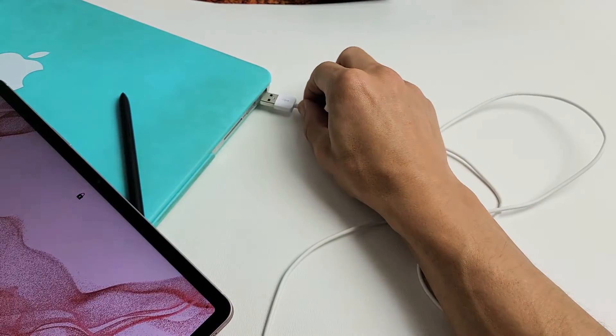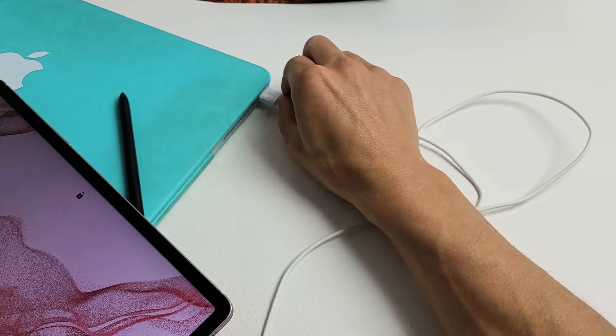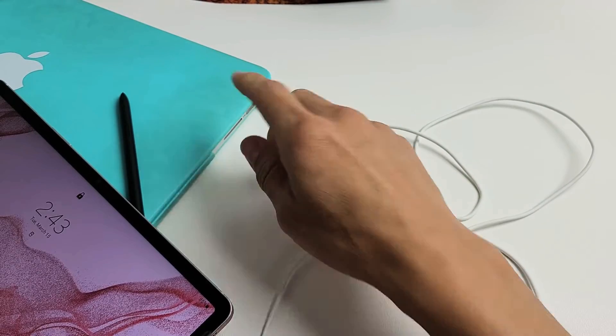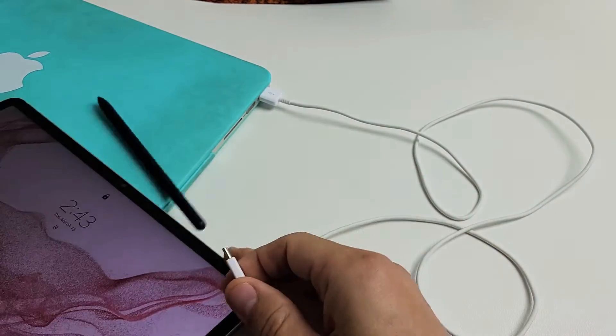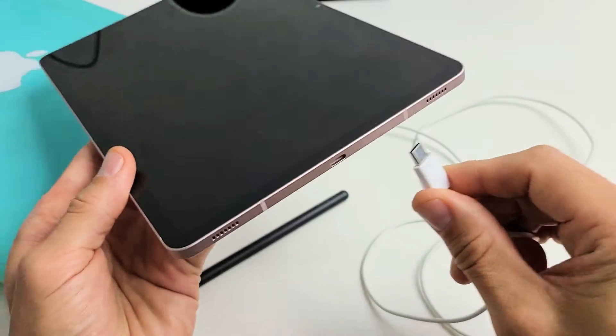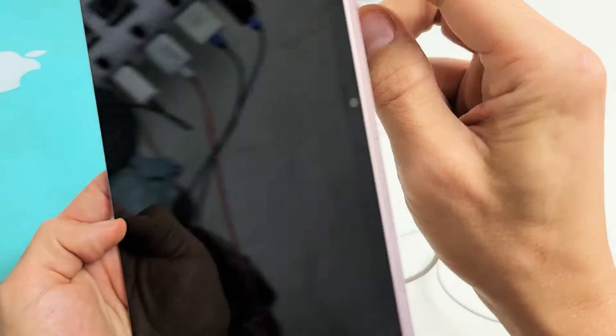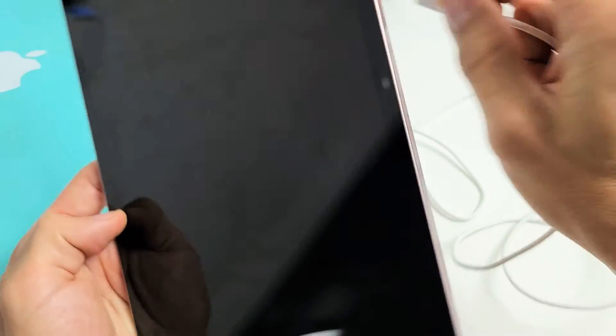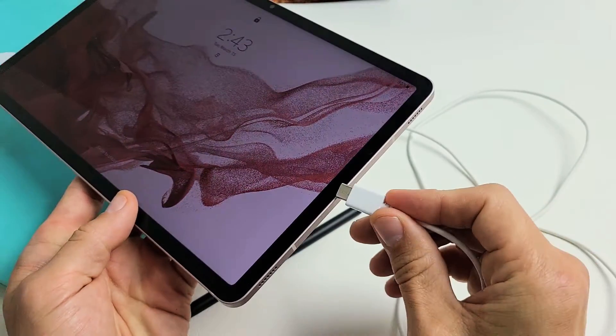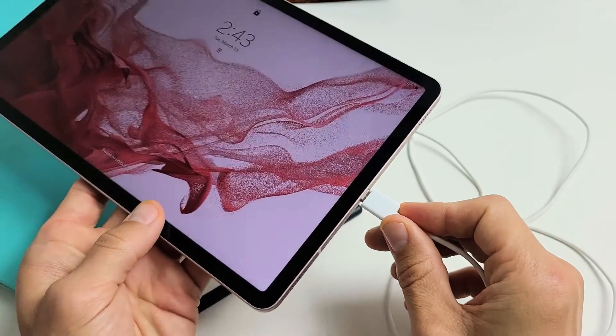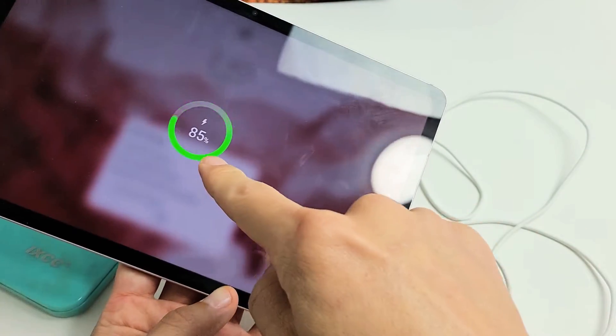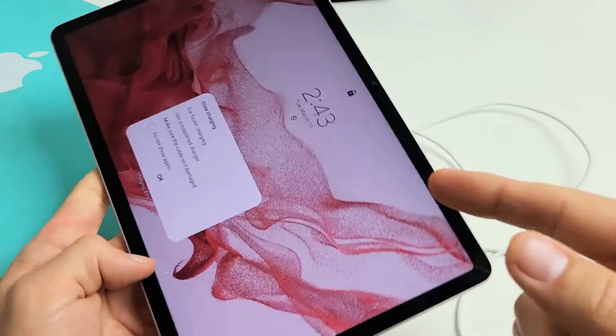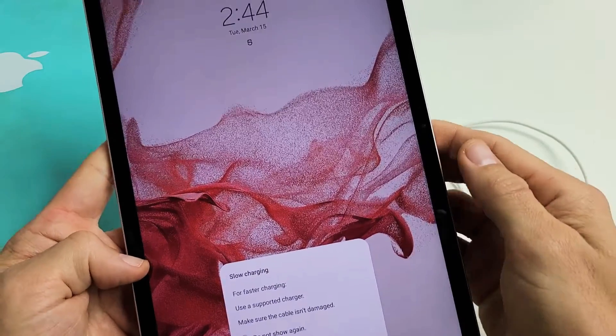Grab a charging cable and plug it into your computer. On the other end, plug it into your tablet. Make sure when you plug this in that it's charging.